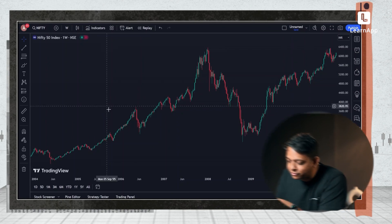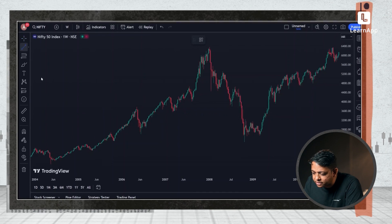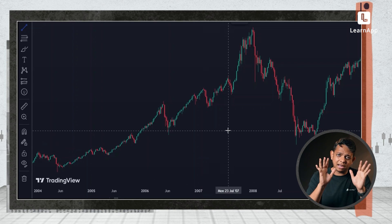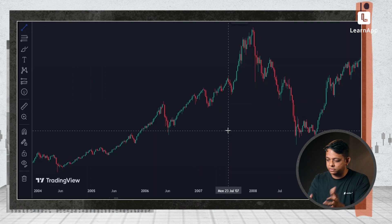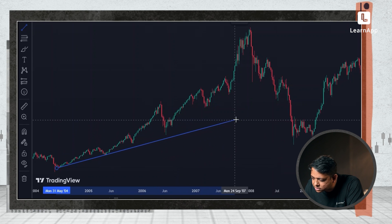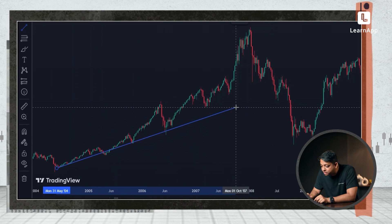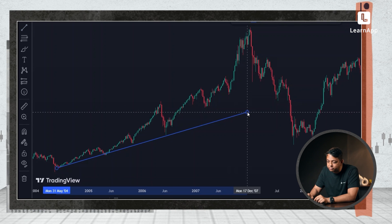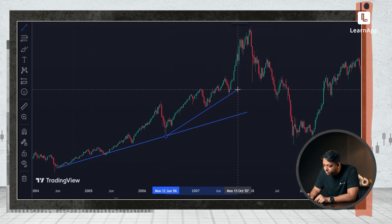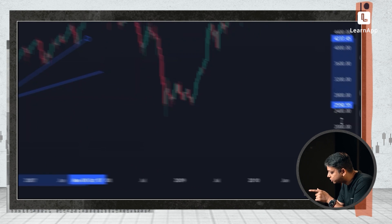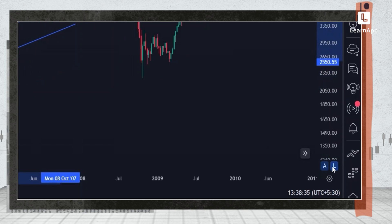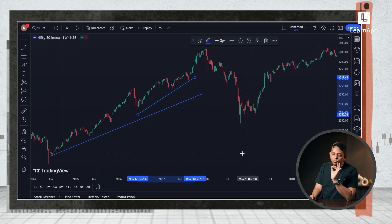Let me show you an example. This is Nifty and I can see that the market has gone up a lot from 2004 to 2008. I have to draw a simple trend line over here. When I draw this trend line, it starts here and then you can see it ends — the market goes up. Then I have to draw a second trend line because the market has become vertical. When you hover on the right, you will see two buttons: A and L.